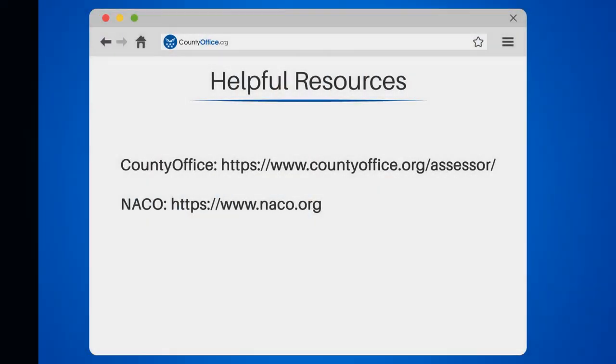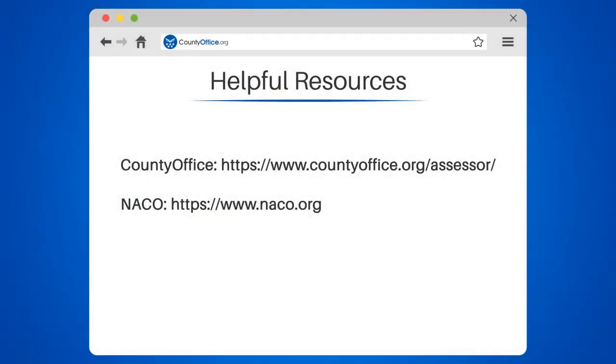Take a look at the links in the description below to learn more. If you have any questions or want to share your thoughts, leave a comment. We're here to help. Thanks for watching our video.